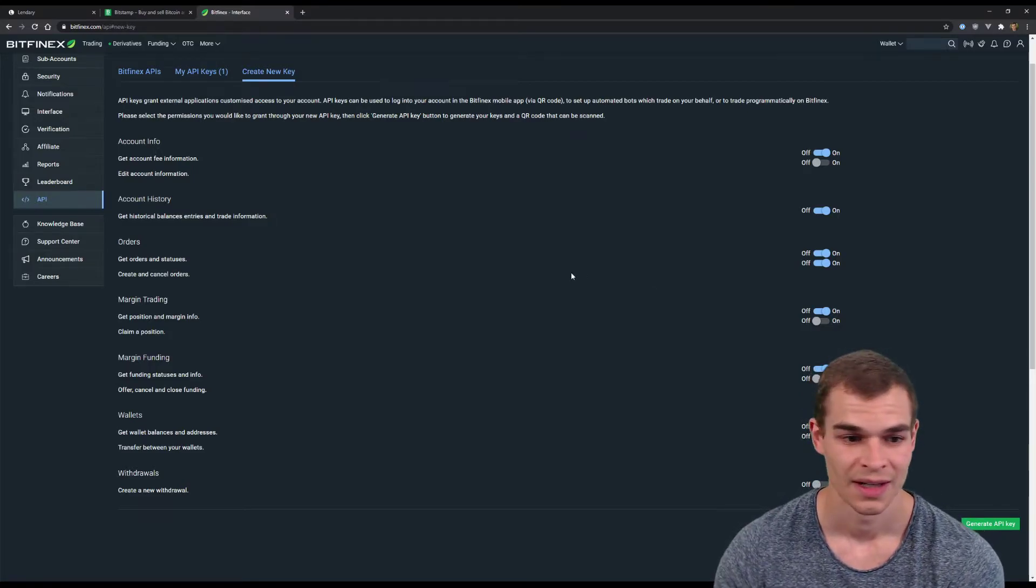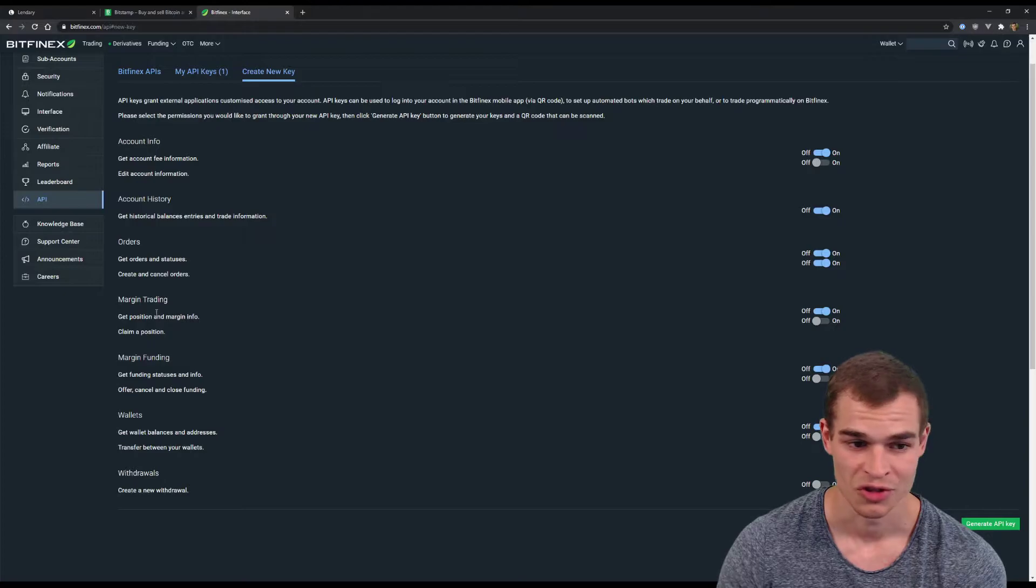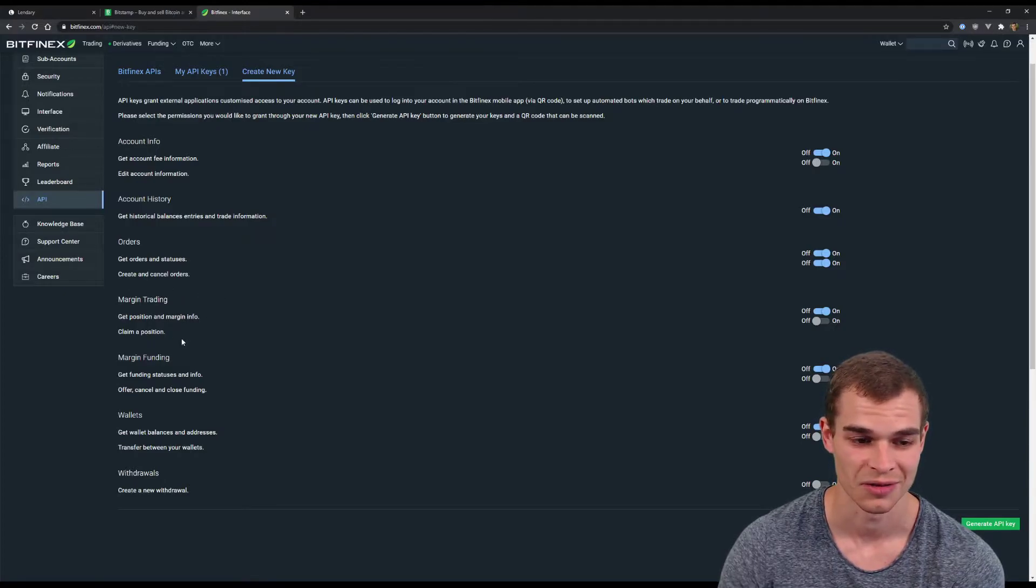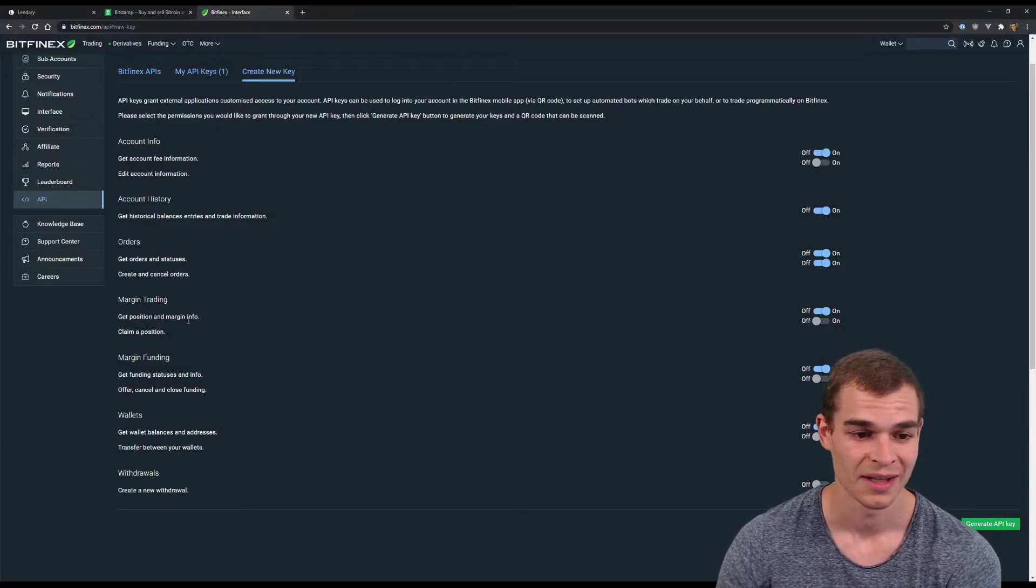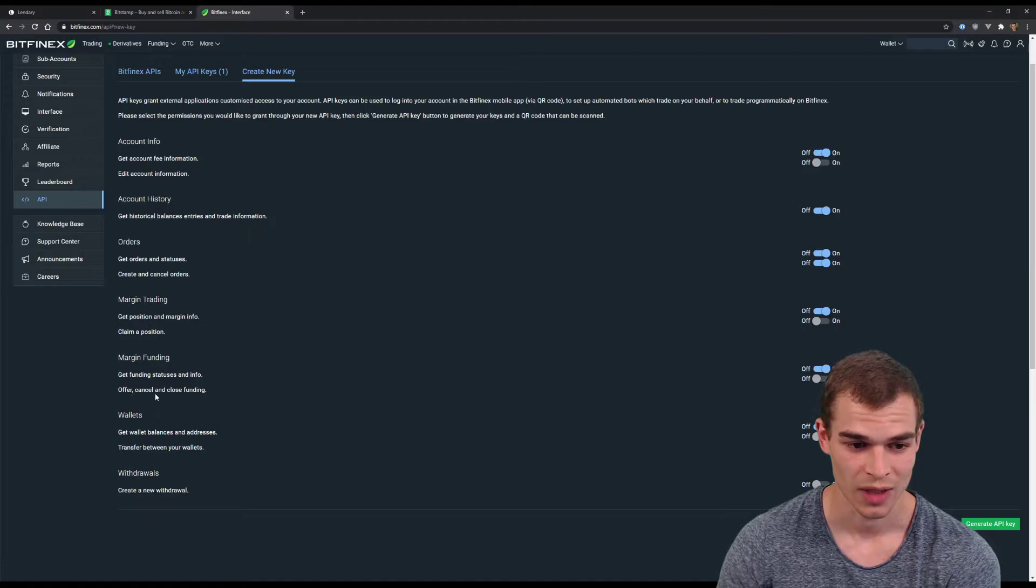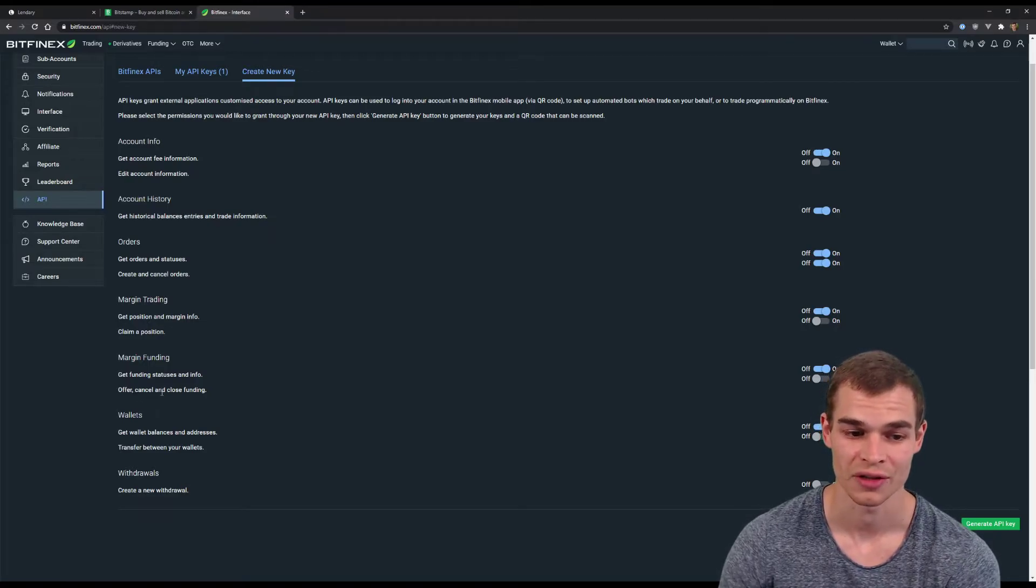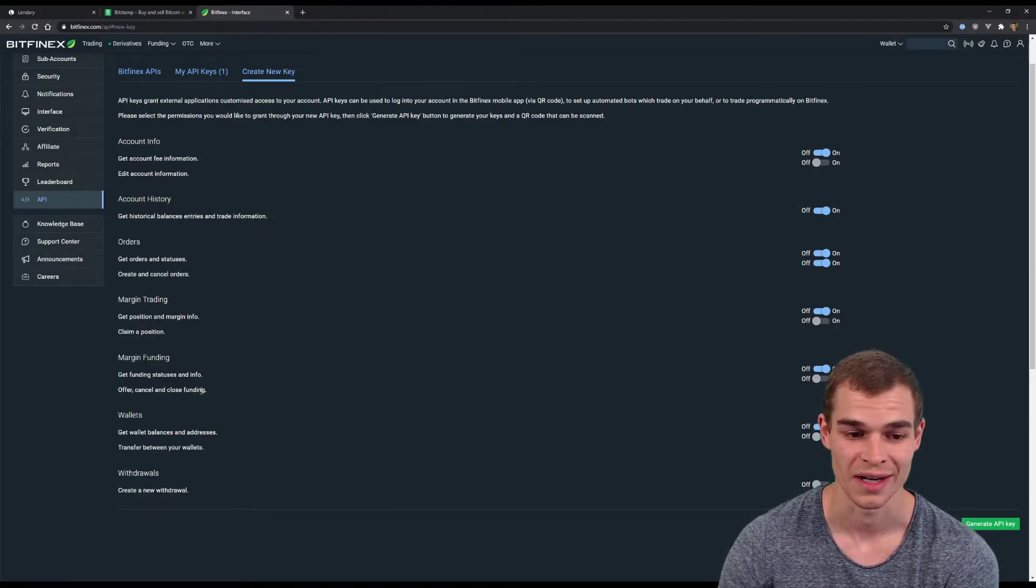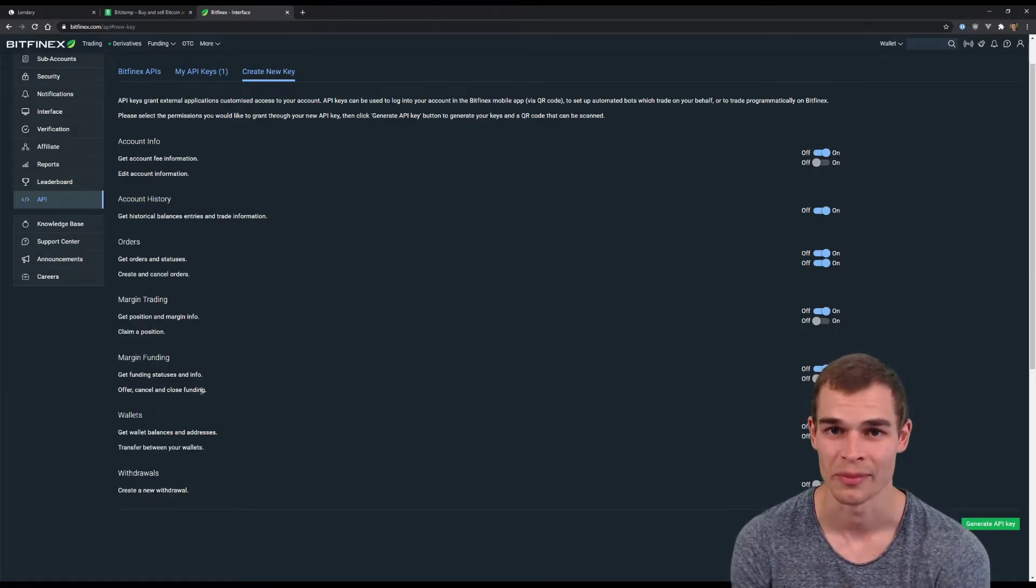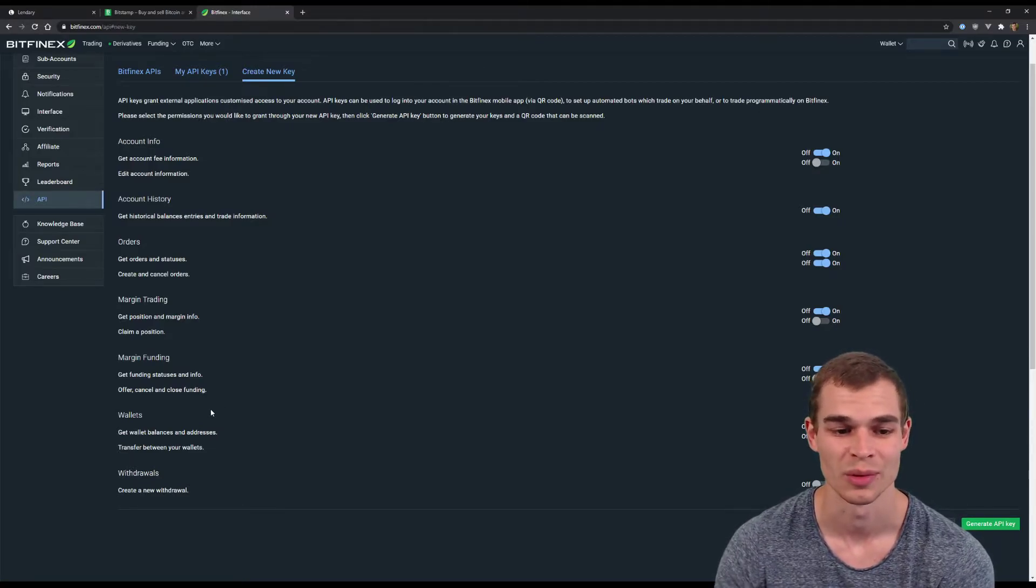process. Now margin trading we don't need to worry about that. In the margin funding section we need the permission to offer, cancel and close funding. This is the actual lending automation and optimization that Lendree will